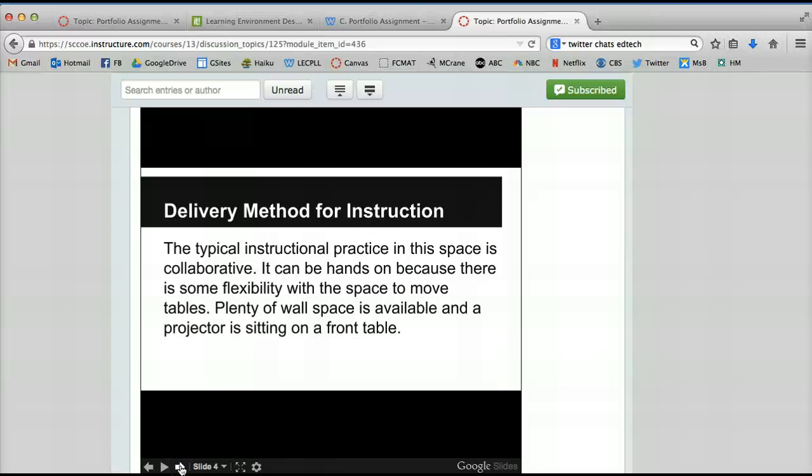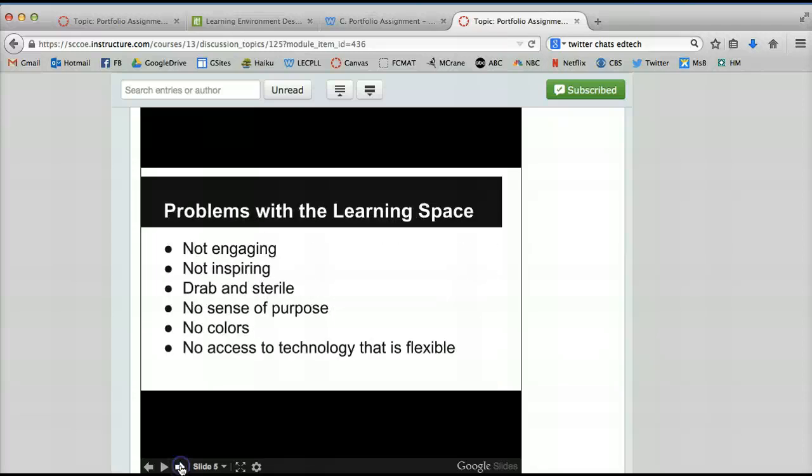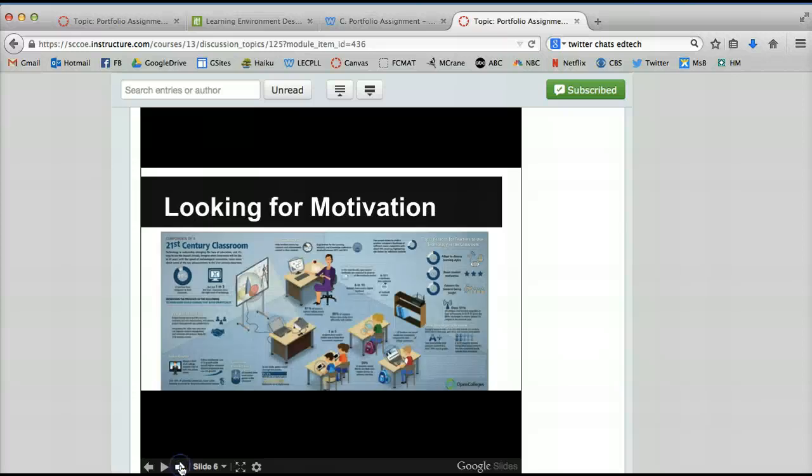I talked about the type of instruction, the challenges, like the no color and inaccessible technology. I shared some photos that I used,